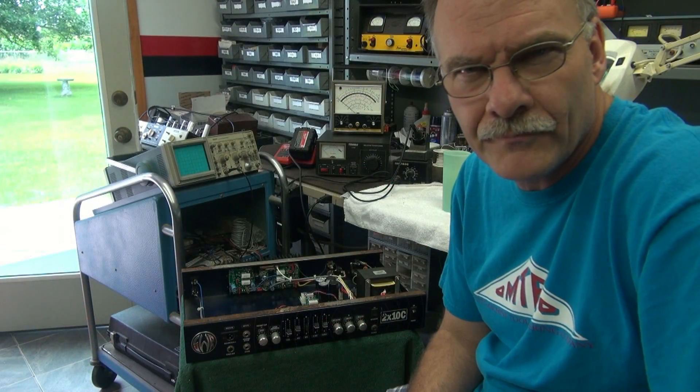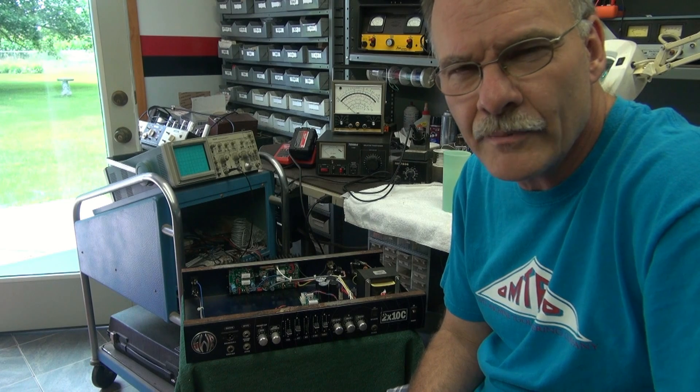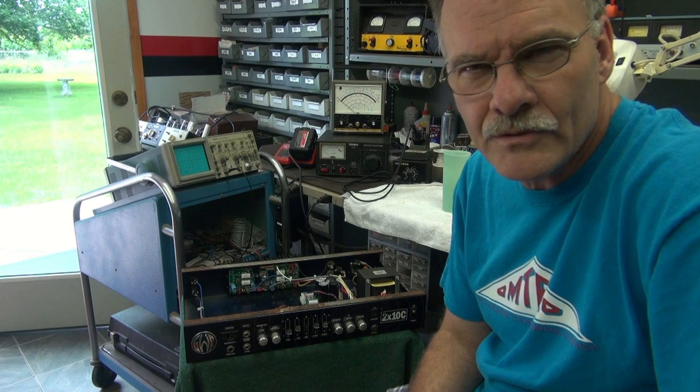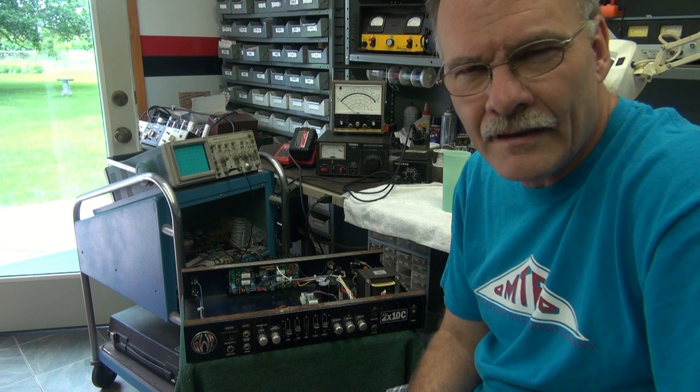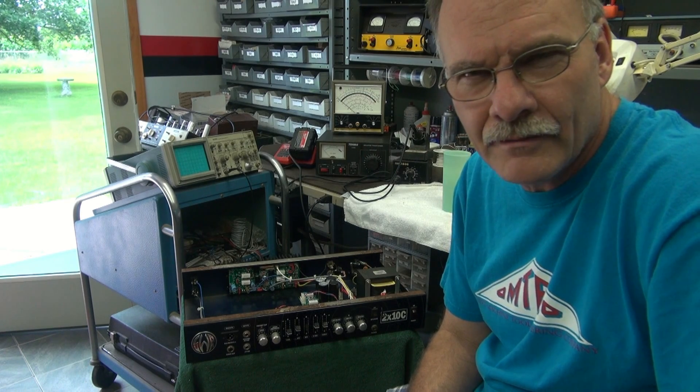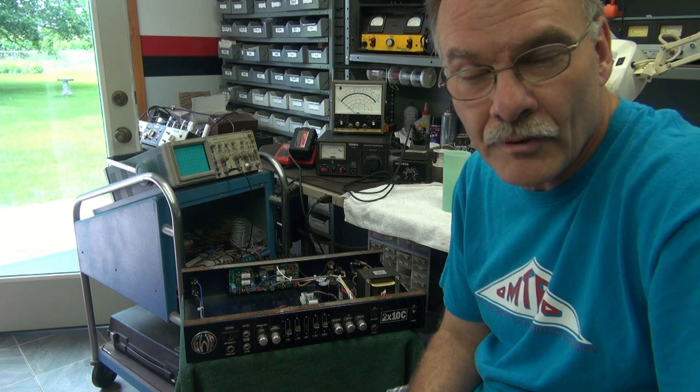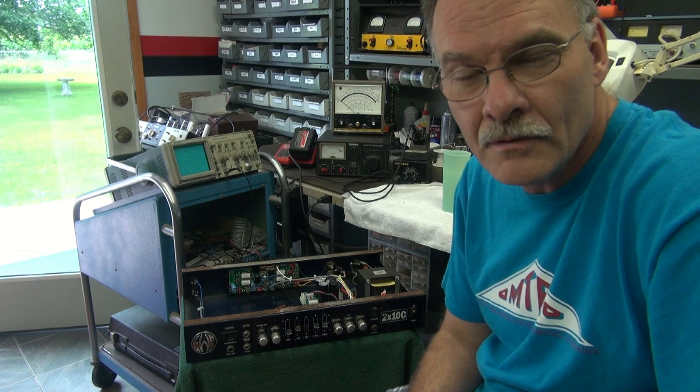This is Terry D-Lab, and today on the bench I've got a SWR 2x10C amplifier. It came in for repair, high distortion.